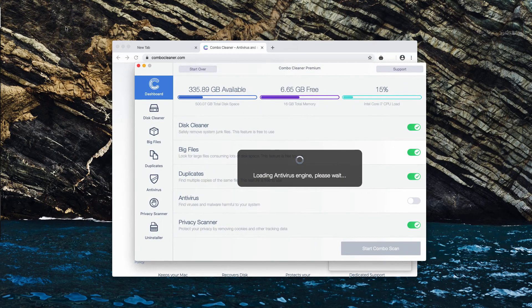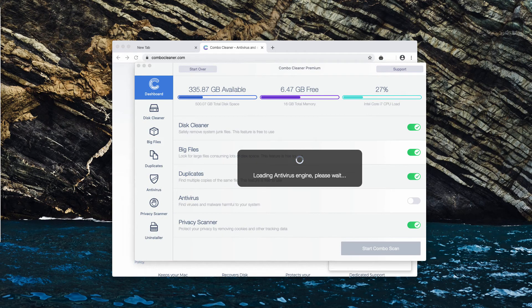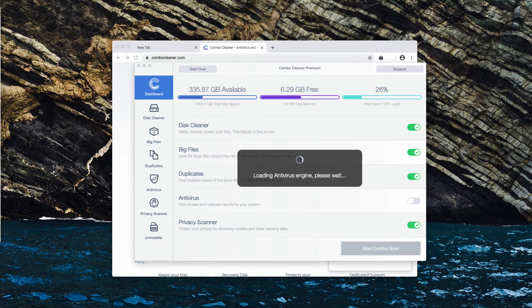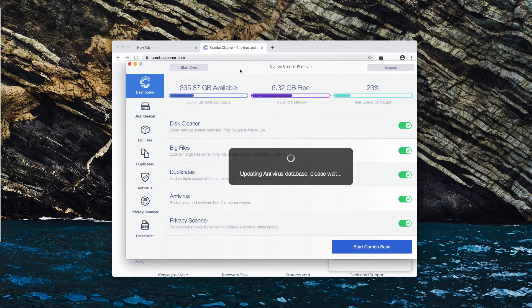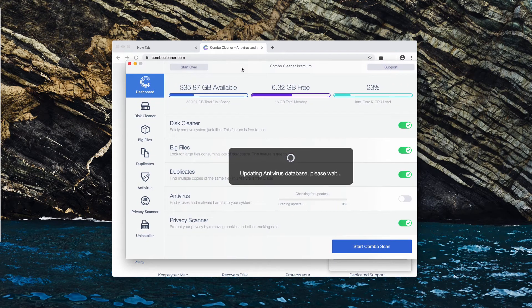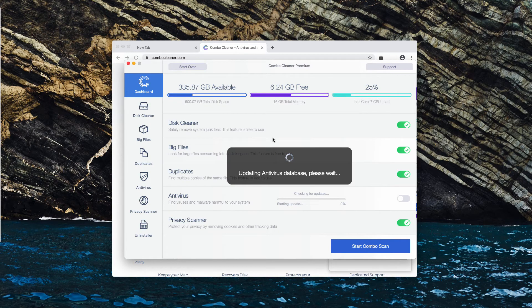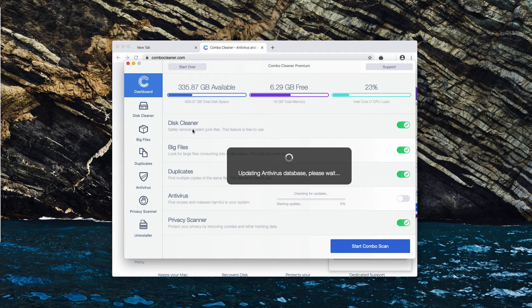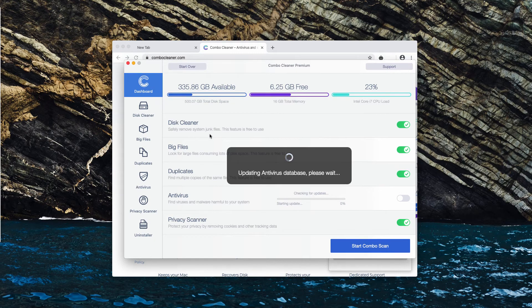This is the way the program looks like. It's a premium version in my case, but you will have the trial initially. The trial version has got some free functions: DiskCleaner, BigFiles, and Duplicates. These are free functions to use.